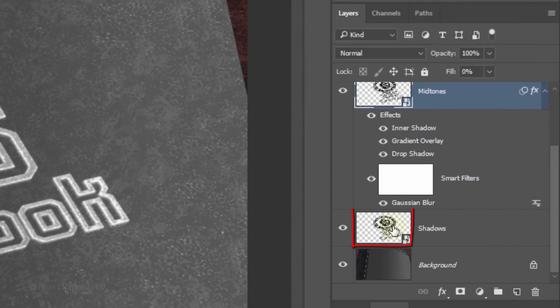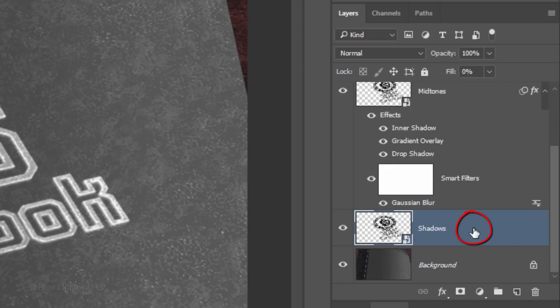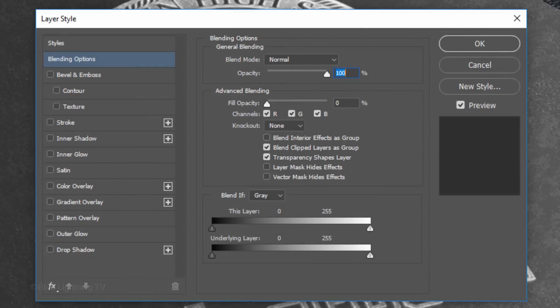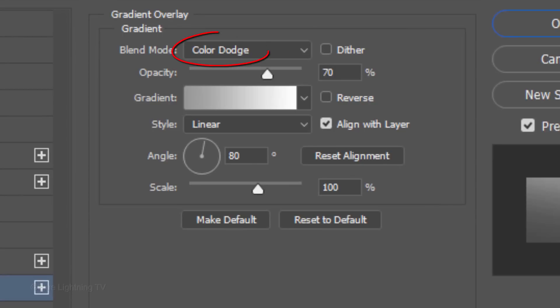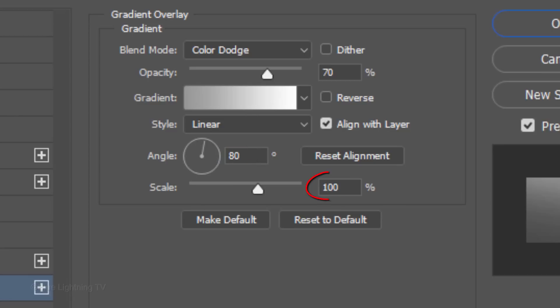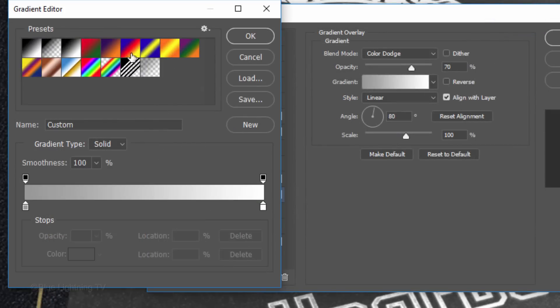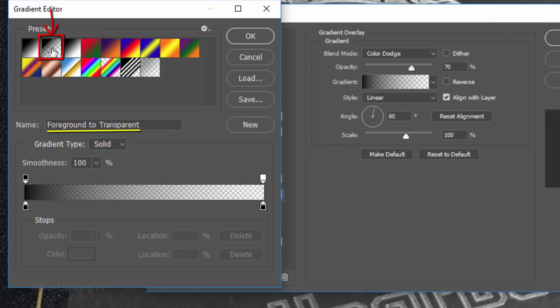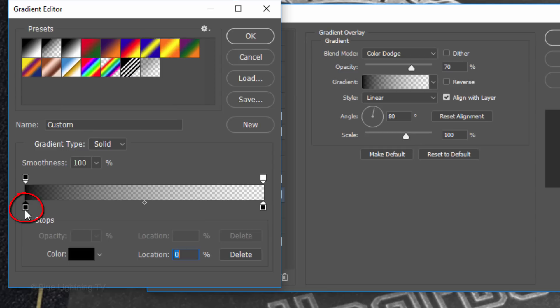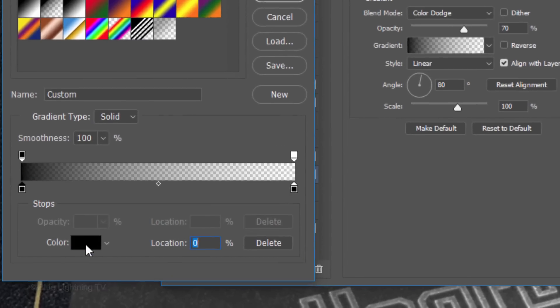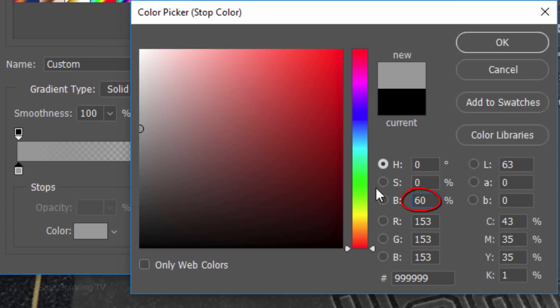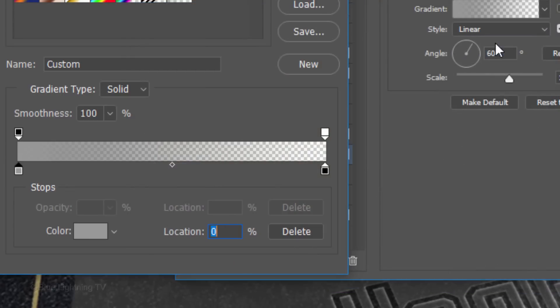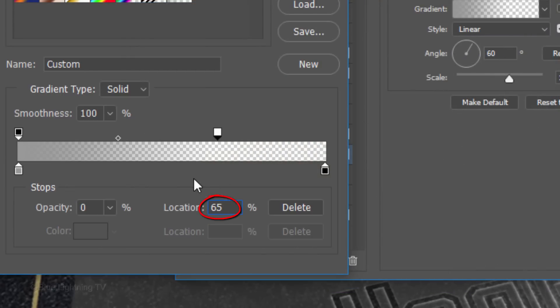Make the Shadows layer active and double-click an empty area of the layer to open its Layer Style window. Click Gradient Overlay. The Blend Mode is Color Dodge and the Opacity is 70%. The Style is Linear, the Angle is 80 degrees and the Scale is 100%. Click the gradient bar and click the Foreground to Transparent thumbnail. Click the lower right stop and the color box. In the Brightness field, type in 60%. Click the upper right stop and change its location to 65%.